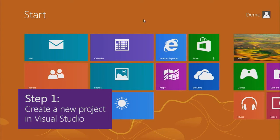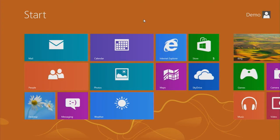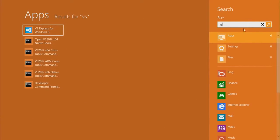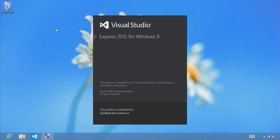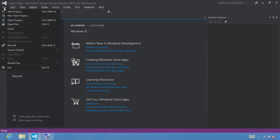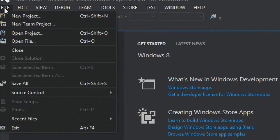Step 1: Create a new project in Visual Studio. The first thing we're going to do is launch Visual Studio Express 2012 for Windows 8 just by typing the letter VS on the search pane, and we see VS Express for Windows 8 and go ahead and click that. Now once this is open, select File, New Project, and I'll just zoom in here so you can see it.